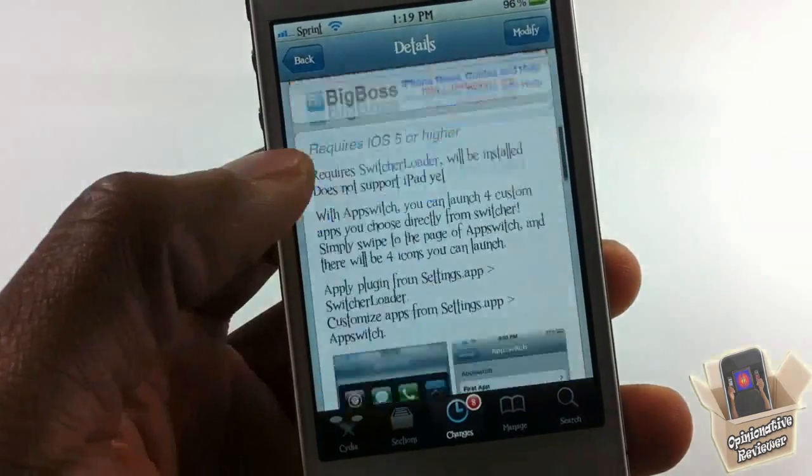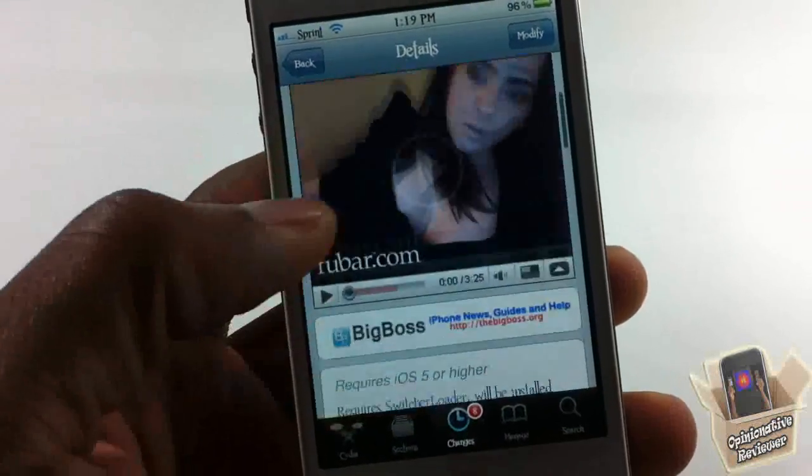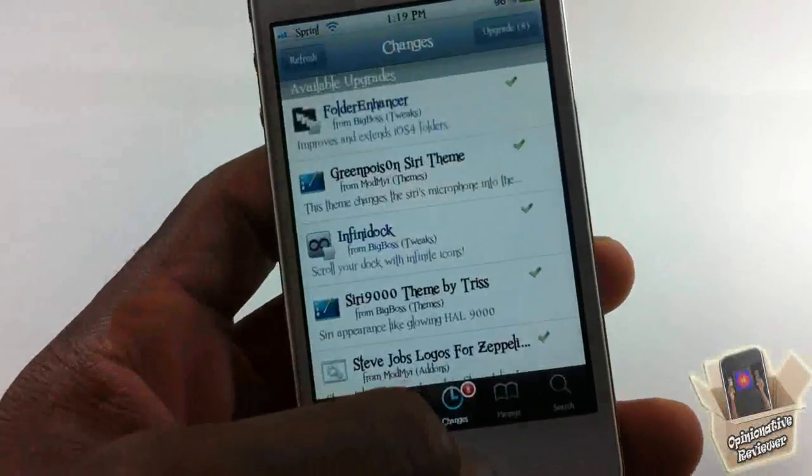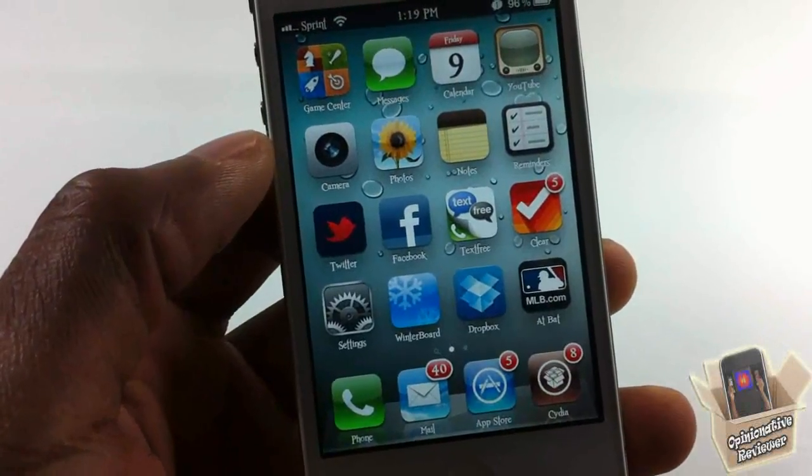So yeah guys, this one is called App Switcher. It's in the Big Boss repo for free. It's a matter of preference if you want to get it or not. With that being said, please rate, comment, subscribe, and have a nice day.